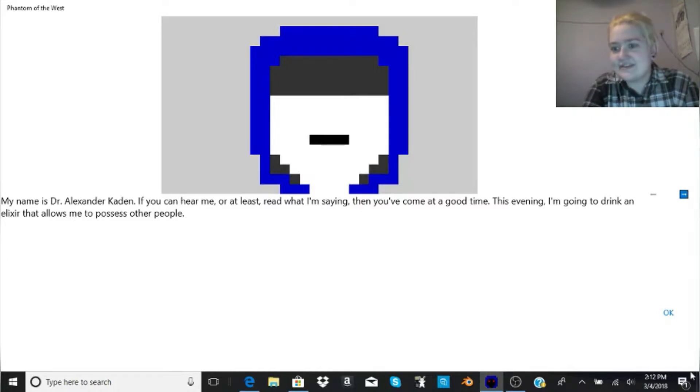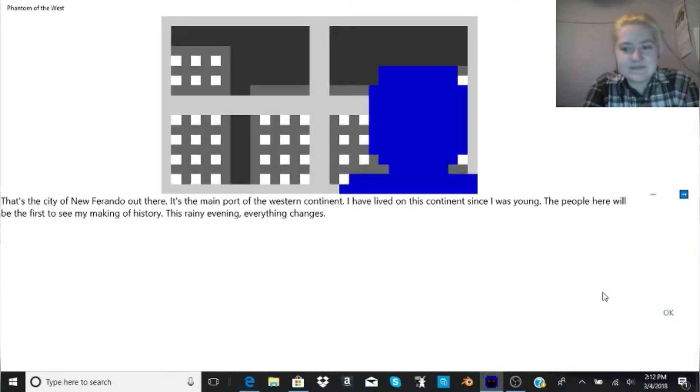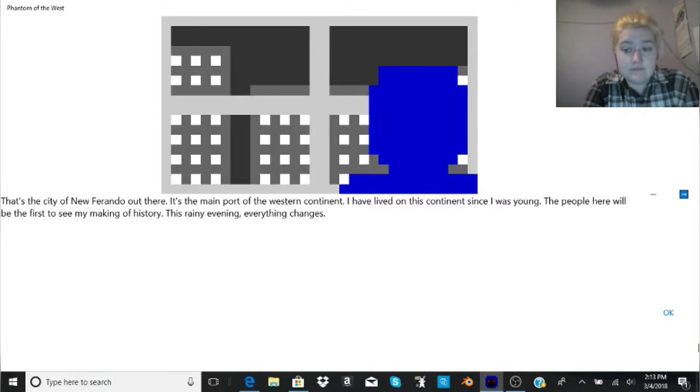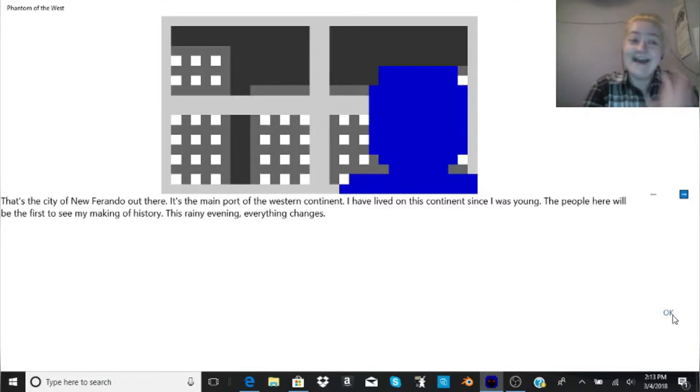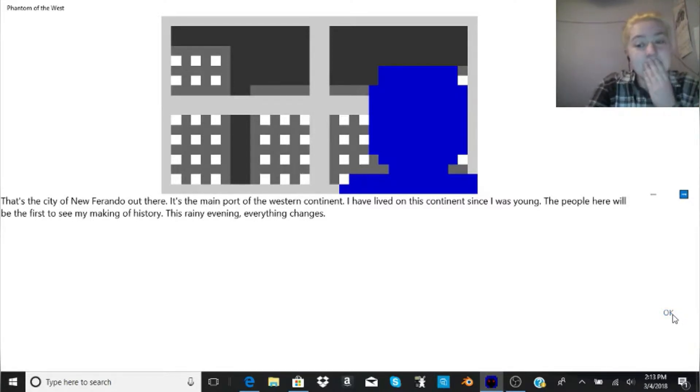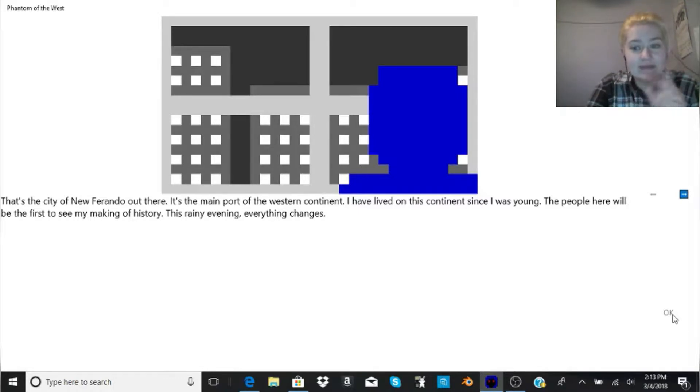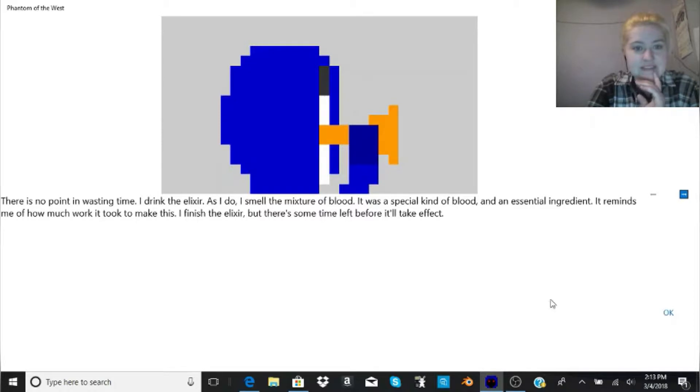That is not what I read in the description. That's the city of New Farandoe out there. It's the main port of the western continent. I have lived on this continent since I was young. The people here will be the first to see my making of history. This rainy evening, everything changes.